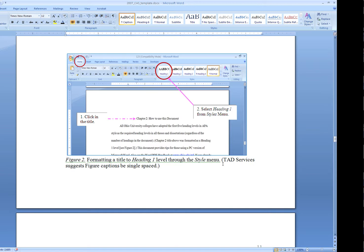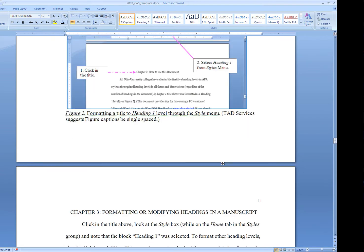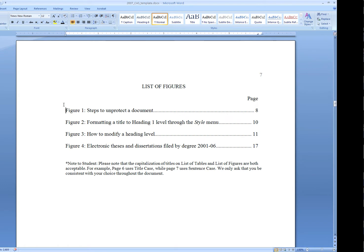I'm going to go ahead and do the rest and I will check back with you when we create the list of figures. I went ahead and I applied the captions to figure 3 and figure 4.